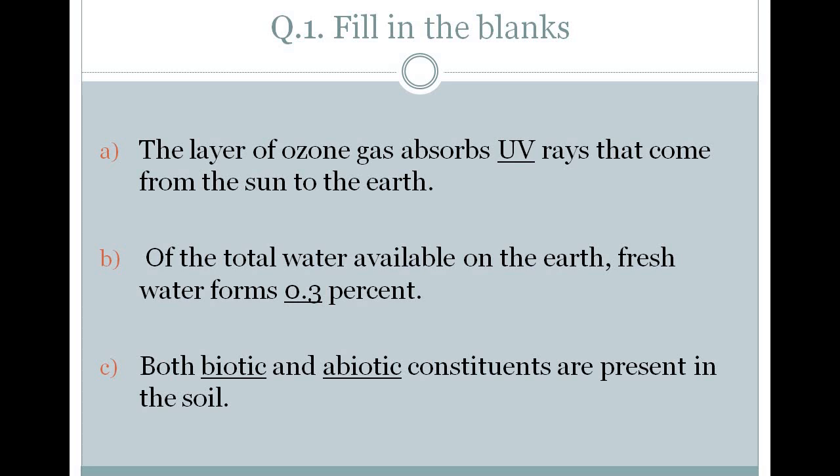Both dash and dash constituents are present in the soil. The answer here is biotic and abiotic. Biotic components include all living things and abiotic components include non-living things like air, water, and land. Together, these biotic and abiotic constituents are present in the soil. So these are the answers of question number 1, fill in the blanks.